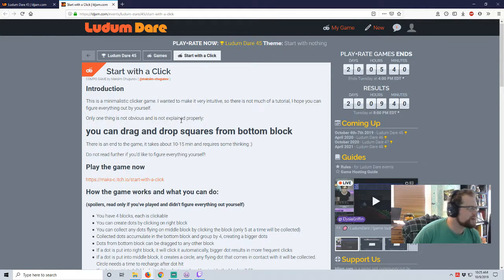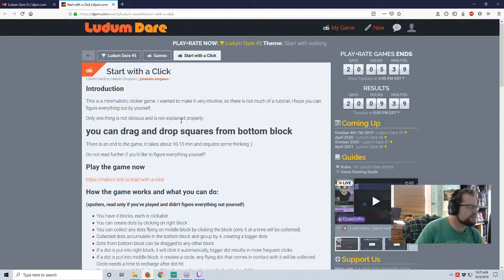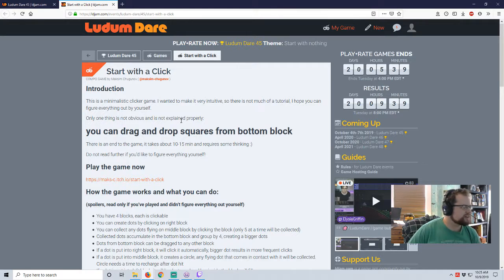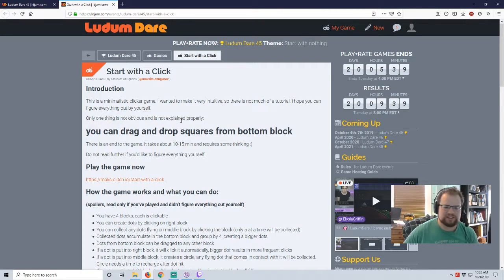So Start with a Click by Maxim Chuganov. This is a minimalist clicker. Oh, it's another clicker. I had like two or three of them on Monday when I played.